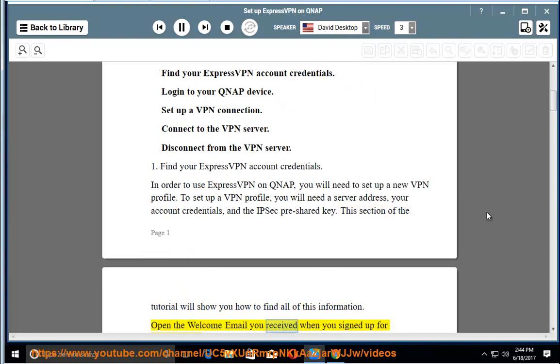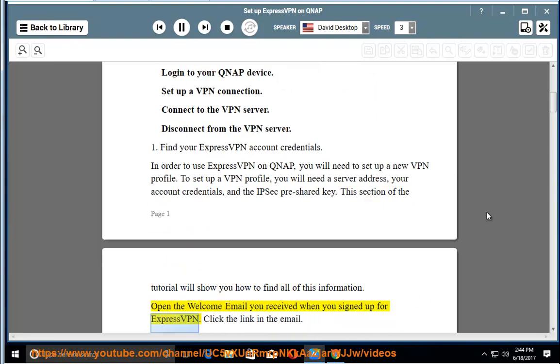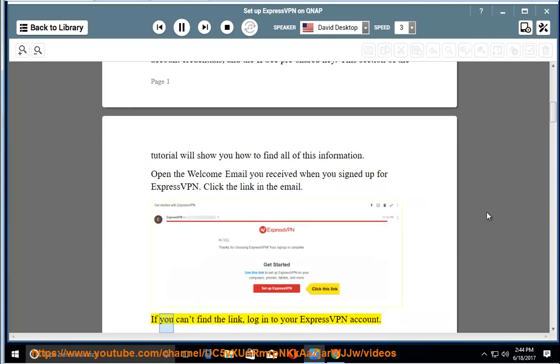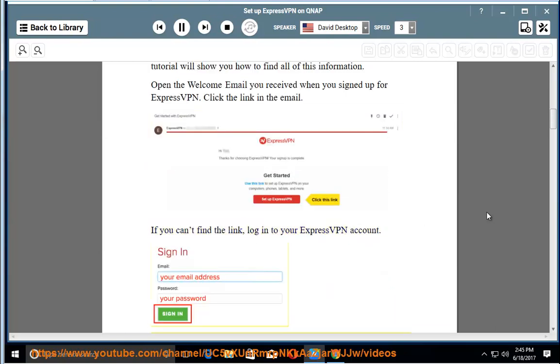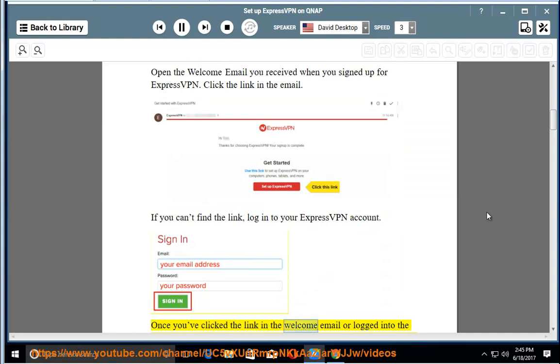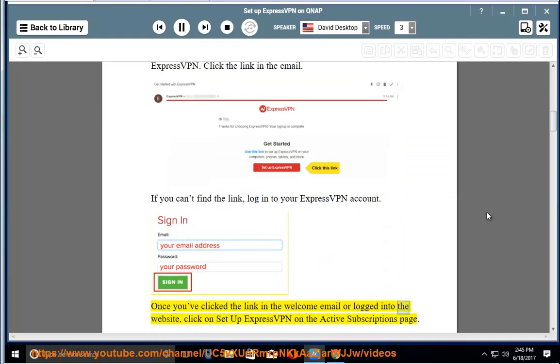Open the welcome email you received when you signed up for ExpressVPN. Click the link in the email. If you can't find the link, login to your ExpressVPN account. Once you've clicked the link in the welcome email or logged into the website, click on Set Up ExpressVPN on the Active Subscriptions page.